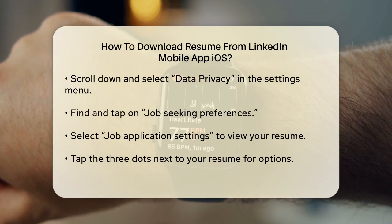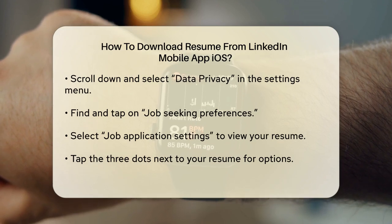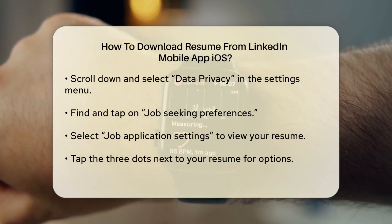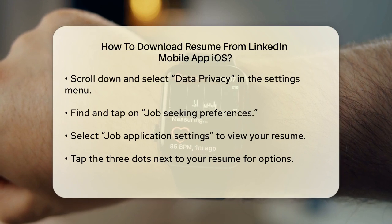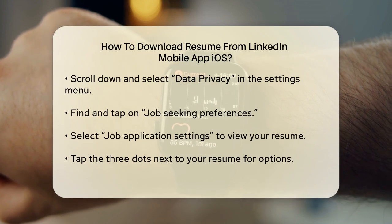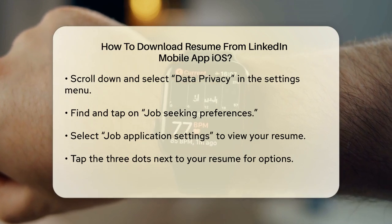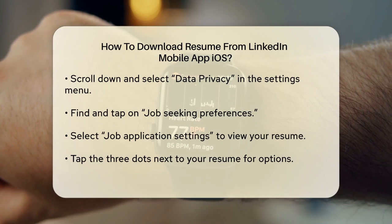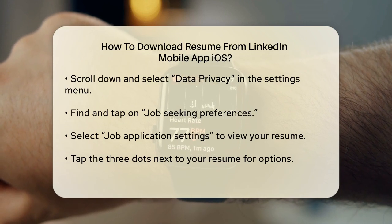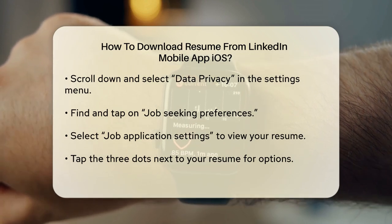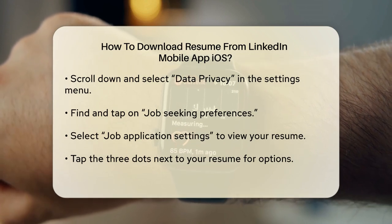Now you'll see your resume listed. To download it, tap on the three dots next to your resume. This will give you the options to download or delete your resume. Choose the Download option to save your resume to your iPhone.